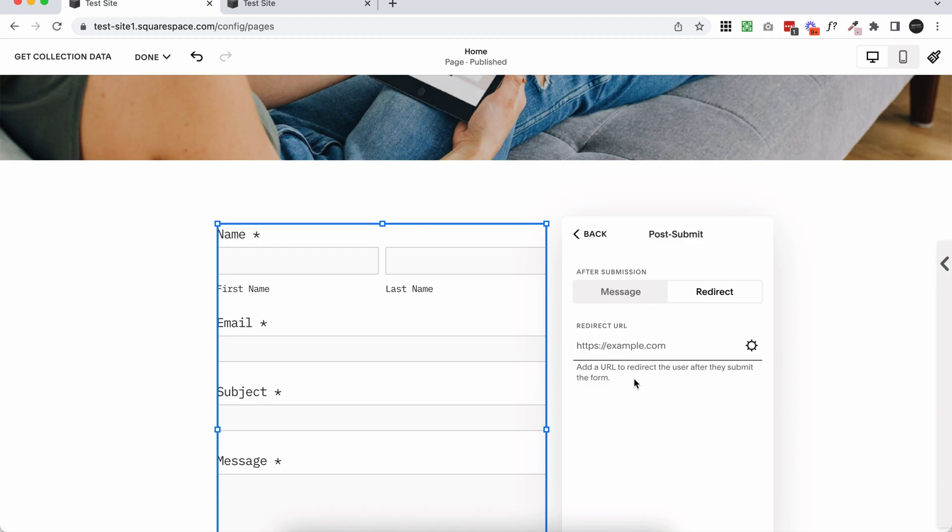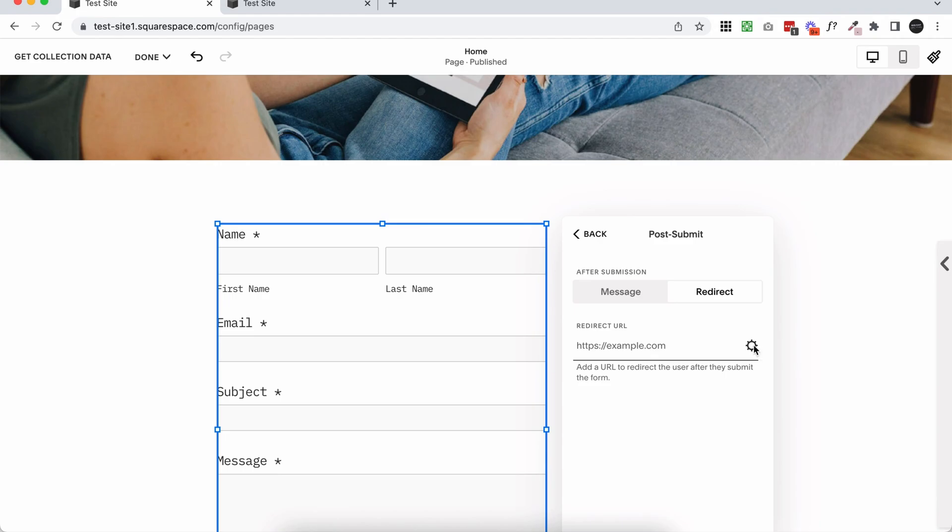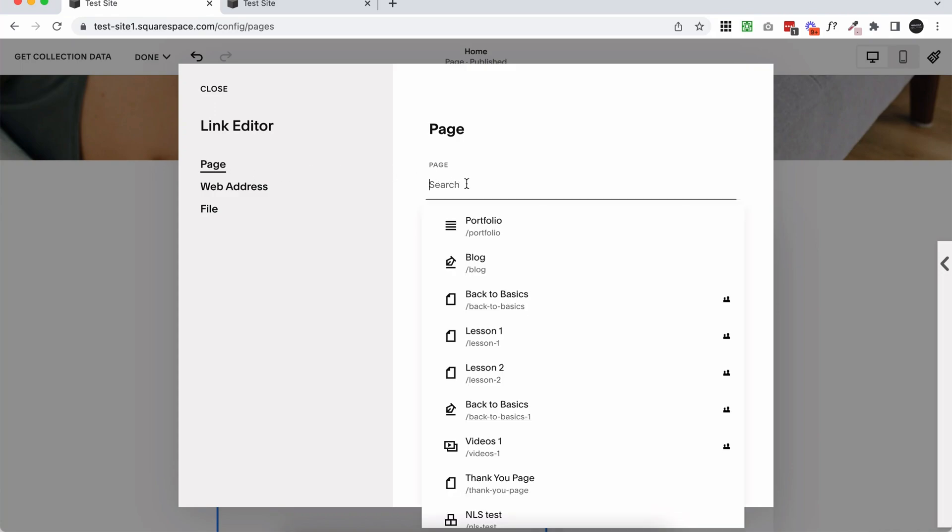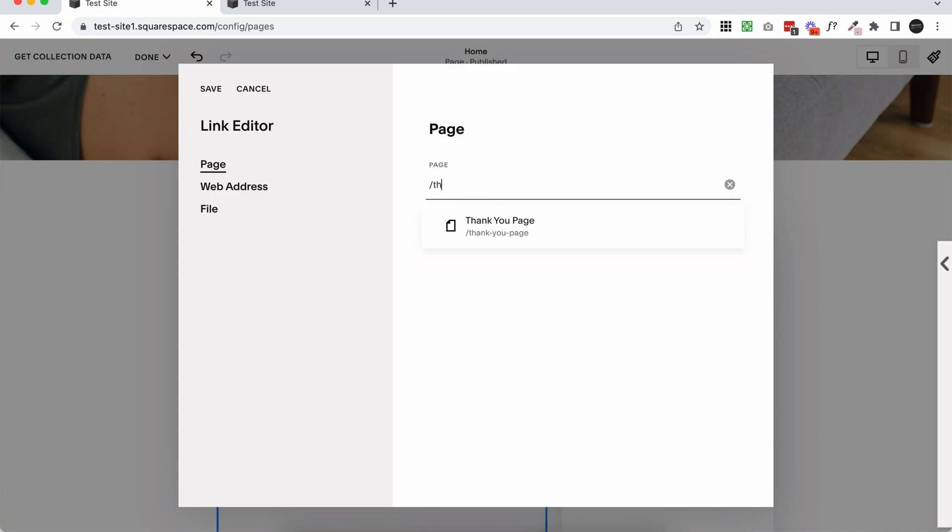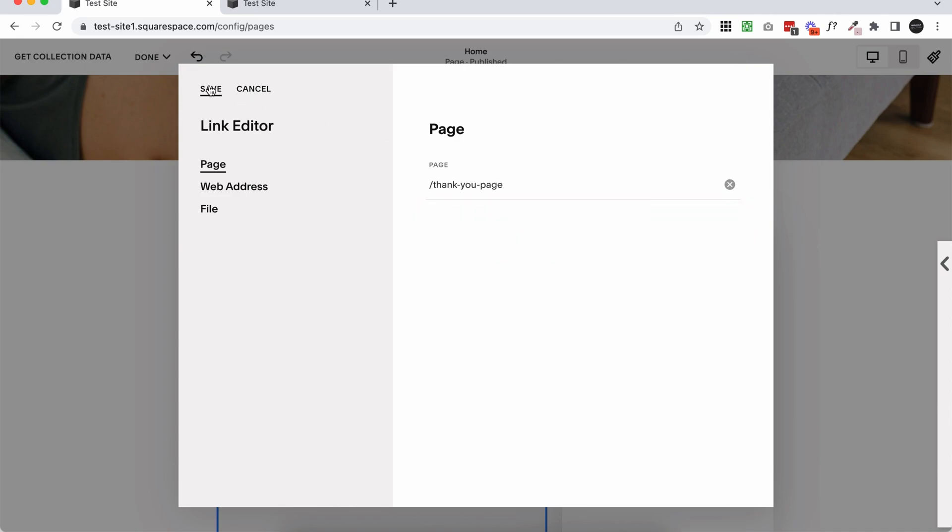So you can either type in the URL of the page you just created, or if you don't actually know the URL, you can click on this cog. Make sure page is selected and then search for the page. So mine was called thank you page. Here it is here. Select, save.